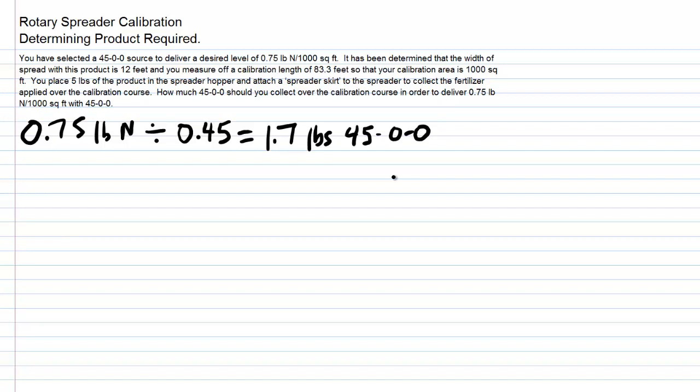Perhaps we could even start with a known amount in the spreader, let's say 5 pounds, and then we would simply measure it when we're done, and we could collect 1.7 pounds out of the spreader skirt.